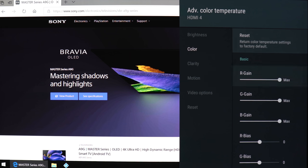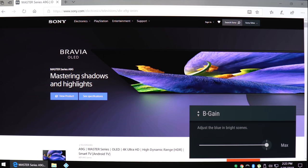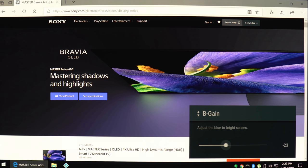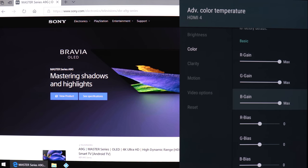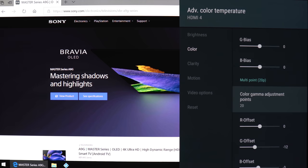Under advanced color temp you have gain adjustments and 20-point gamma adjustments. I wouldn't go around messing with this stuff unless you've got some measurement gear. I also wouldn't go around copying settings from the internet because you could actually make your TV worse by doing that. But hey, I'm no professional calibrator or TV reviewer, so what do I know—it's your TV.